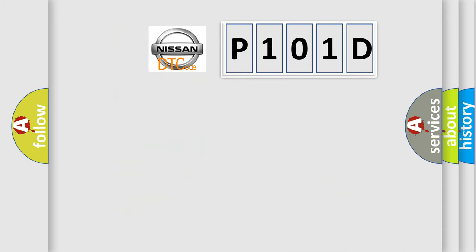So, what does the diagnostic trouble code P101D interpret specifically for Nissan car manufacturers?